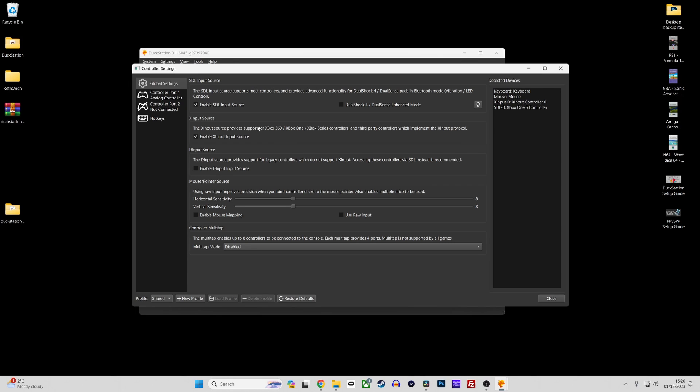Here you have the global settings section which allows you to enable SDL, X input and D input enabled controllers as well as mouse simulation and multi-tap compatibility which caters for up to 8 controllers.